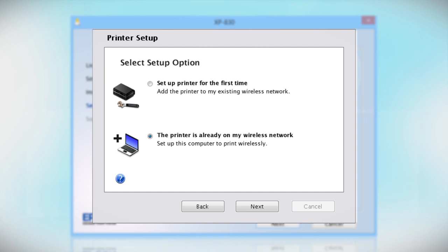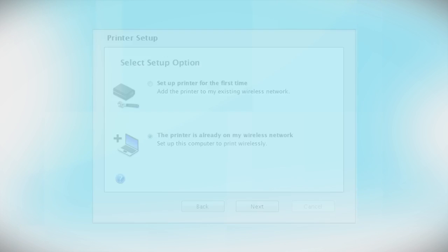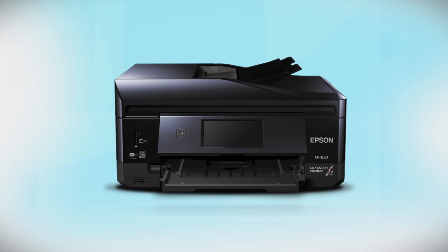Then, restart your computer. You can repeat this process for any additional computers. You are now ready to print wirelessly from your computers.